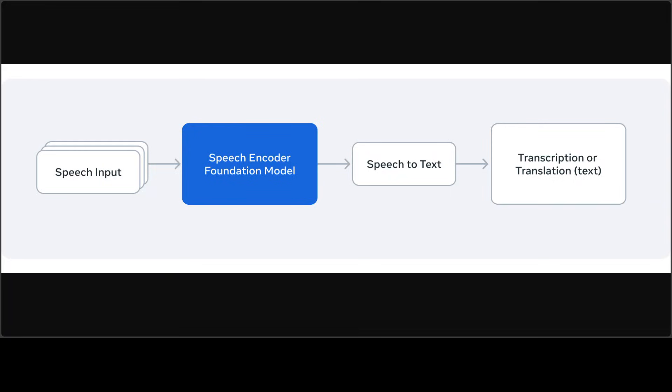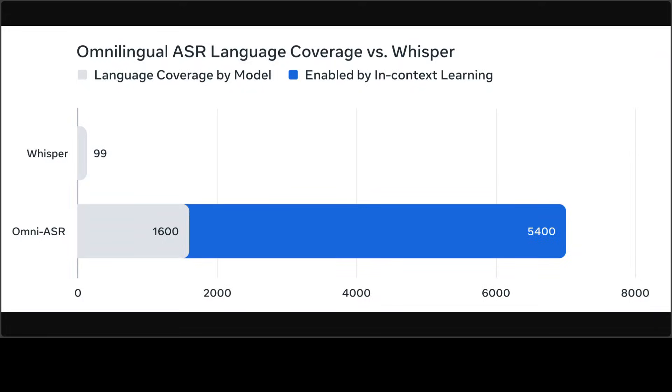And this Wave2Vec2 encoder is pre-trained on vast untranscribed multilingual audio data, which is about 4.3 million hours across 1600 plus languages. And then it extracts rich semantic representations from raw waveforms using convolutional features extractor, which is followed by transformer layer with grouped Query attention and rotary positional embedding for efficiency.